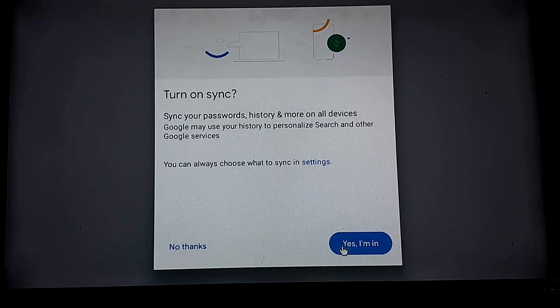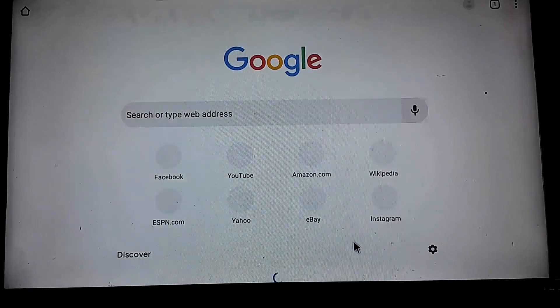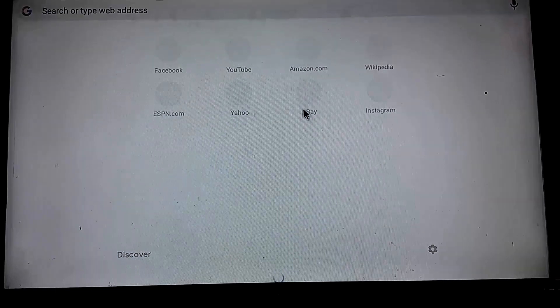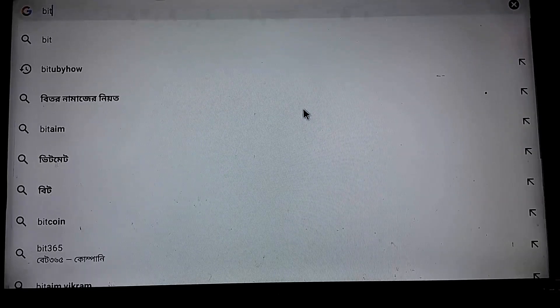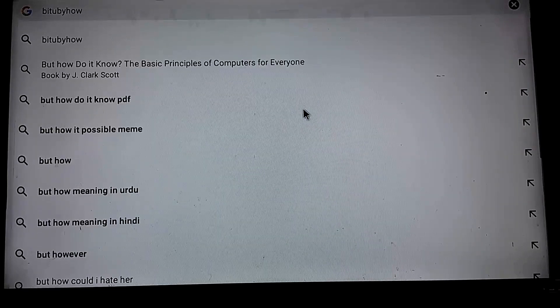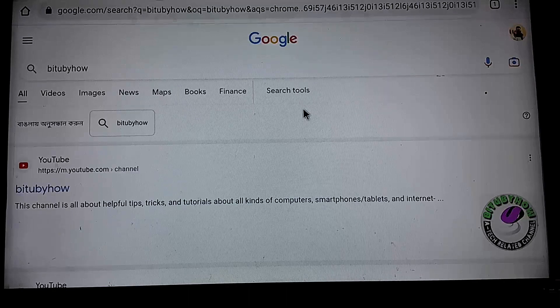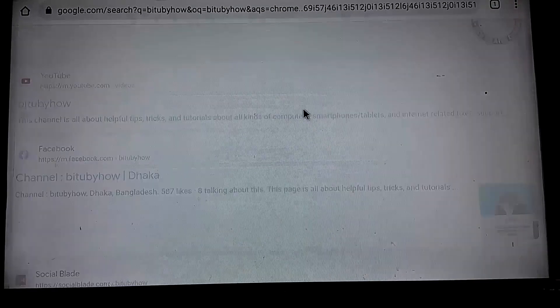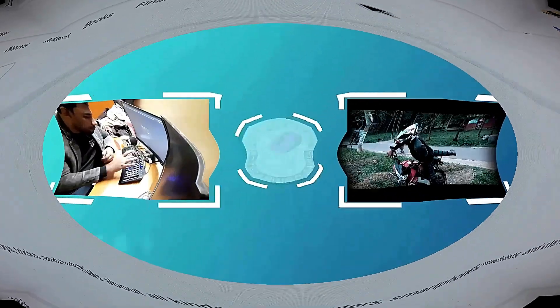If you are unable to find Google Chrome in your homepage, then you need to install an Android TV Launcher. Check out the description of this video to learn how to install Android TV Launcher in your Android Smart TV.